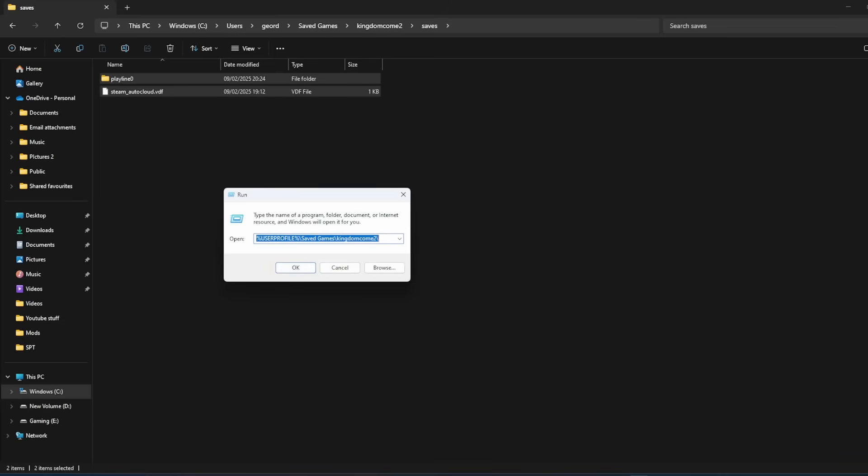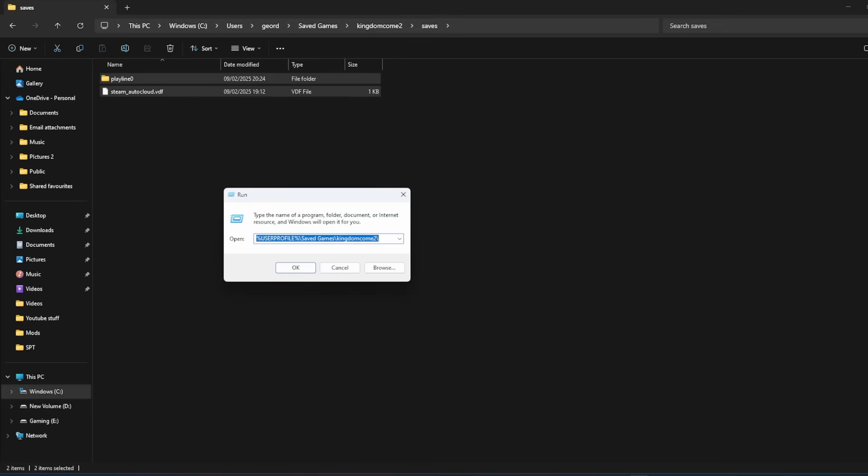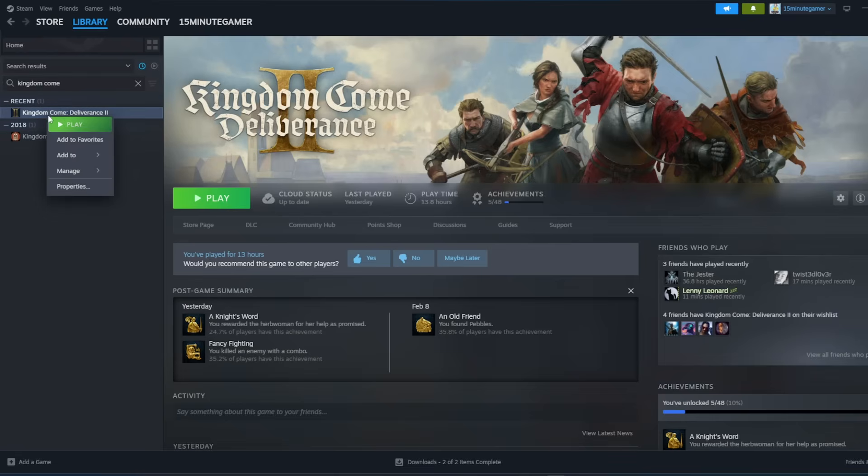Now that you've backed up your save file, we're going to look at how to install mods. First up, we need to create the mods folder in Kingdom Come Deliverance 2. So what you need to do is open Steam, click on library, type in Kingdom Come, right click on it, go to properties,